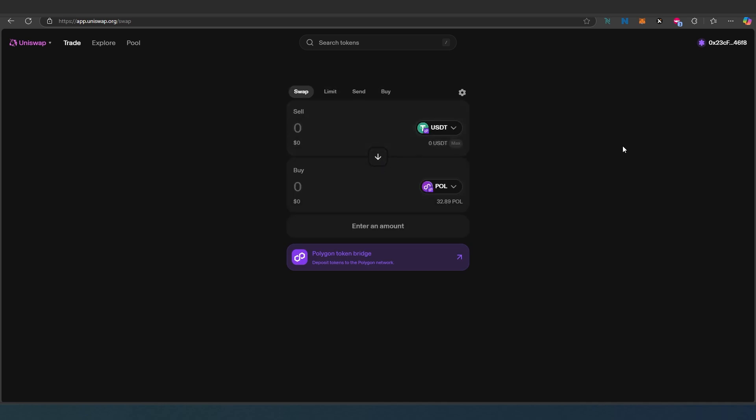That's how you use Uniswap decentralized exchange and swap tokens from one to another. Thanks for watching.